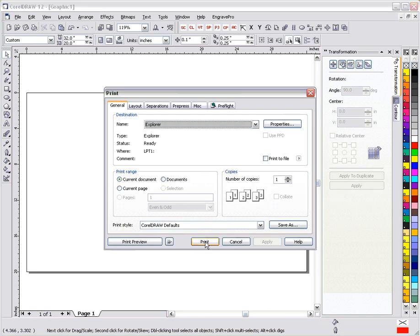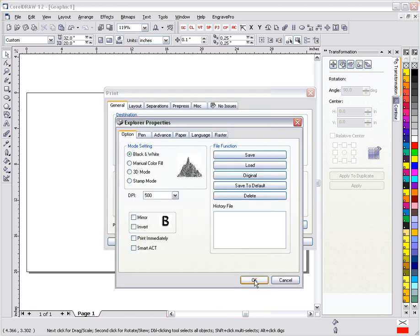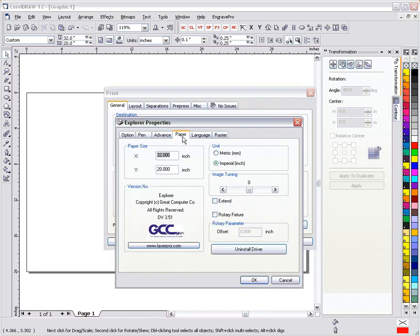Go ahead and go to print, choose your device, in this case I'm using Explorer, and go to properties. We need to go ahead and get to our paper tab and verify first of all that you have the right version. To use center origin you need DV 3.51 or higher. If you don't, contact your distributor, download off the LaserPro USA website, or have us email it to you.